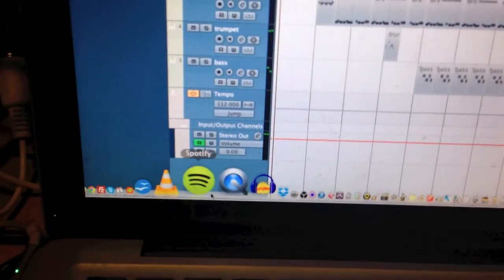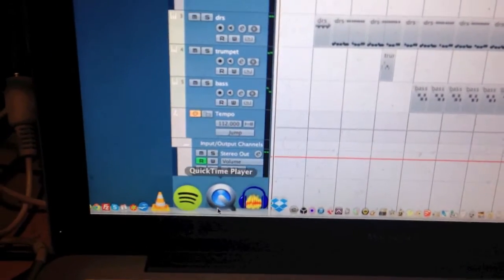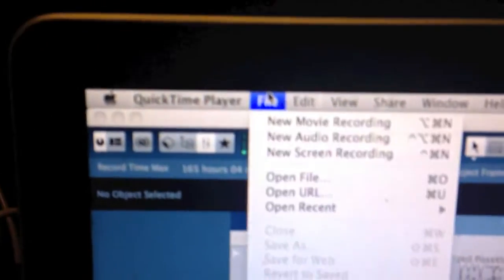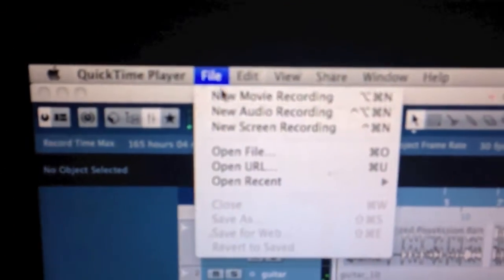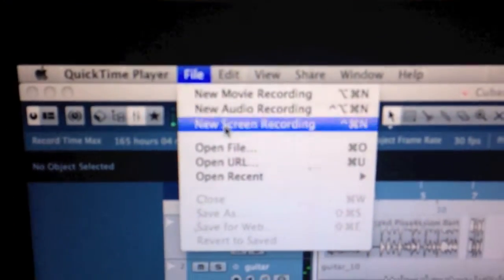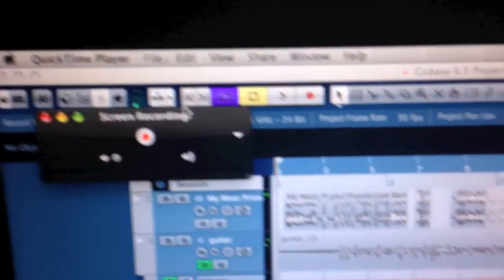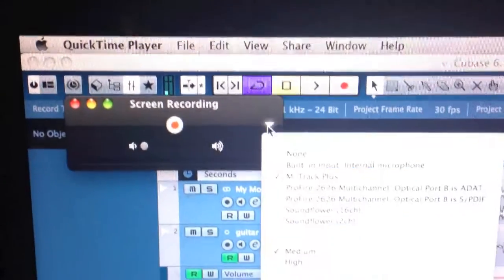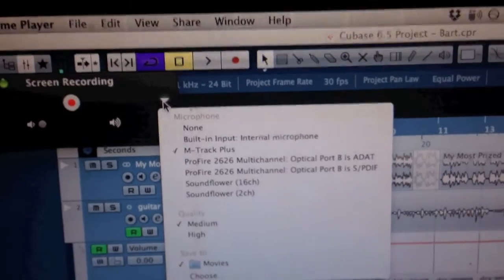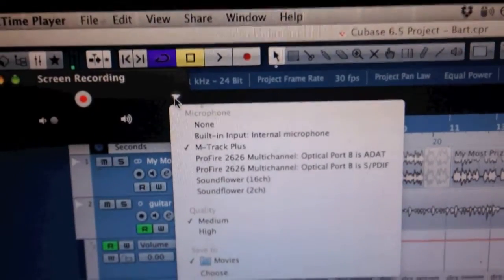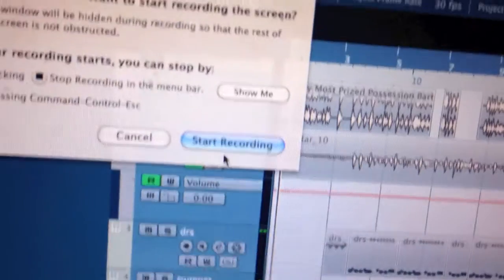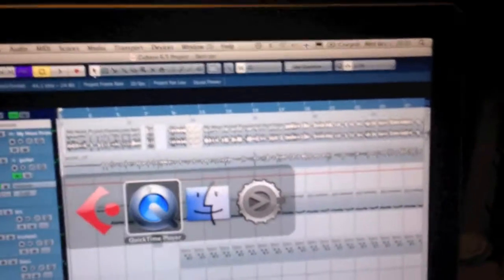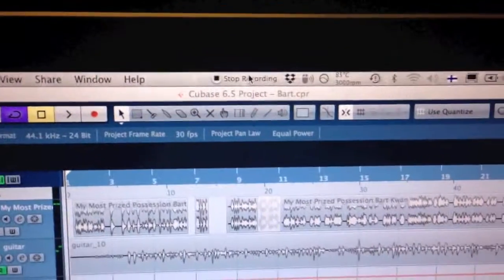We just open QuickTime, then go to file, new screen recording. Then we get this sort of window and from here you select your sound source and then you press record. First start recording, then we go back to QuickTime and then we just press stop recording.